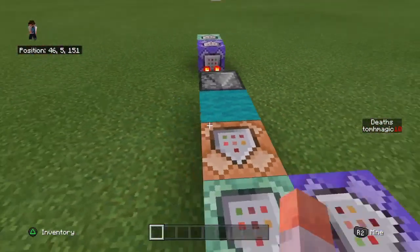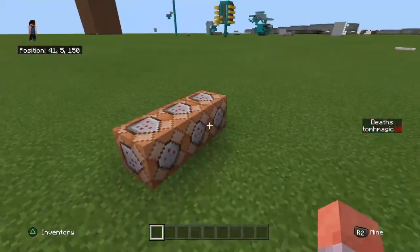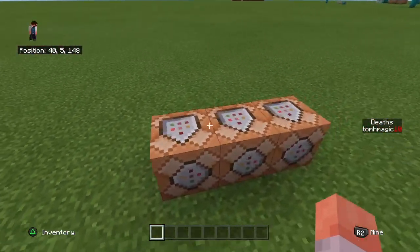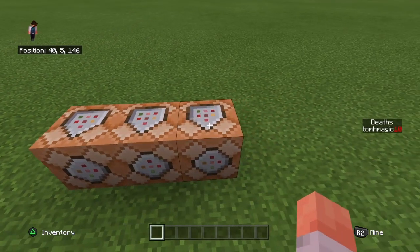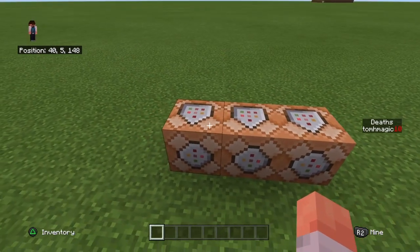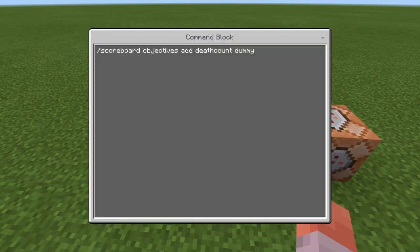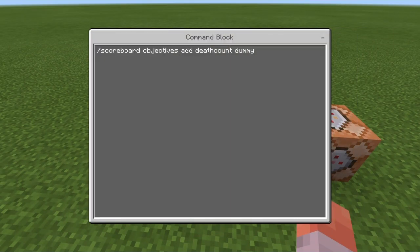Let's go through it. I'll quickly go through this module and some previous setup — you don't have to build these three command blocks, these are just to show you what you need to do. First, you want to set up a death count scoreboard. This is just to track the score — it's not going to display it, just track it.